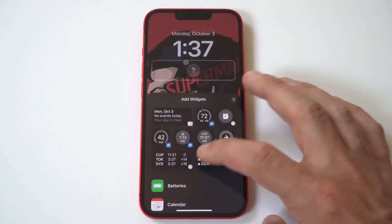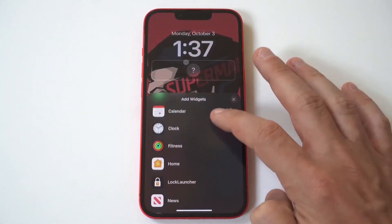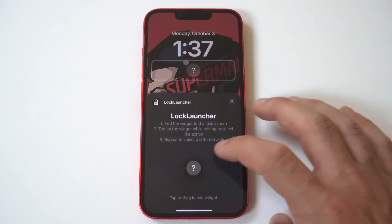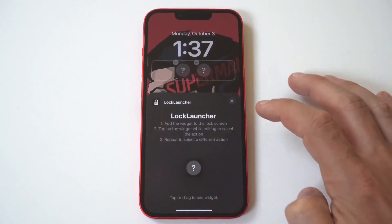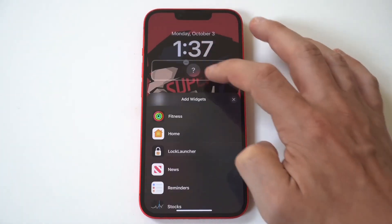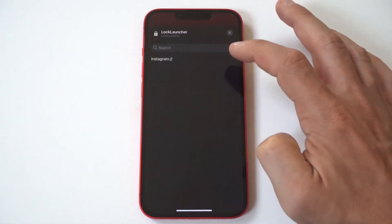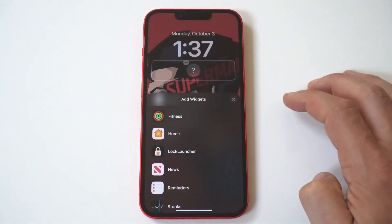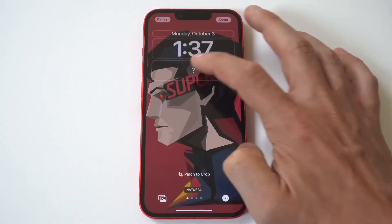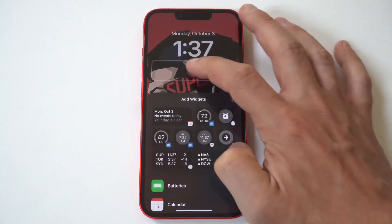Next, you need to go into your wallpaper settings to add Lock Launcher and get ready to add your first app selection. With Lock Launcher, you can add up to three app shortcuts at a time. Hopefully, they will add more options in the future.